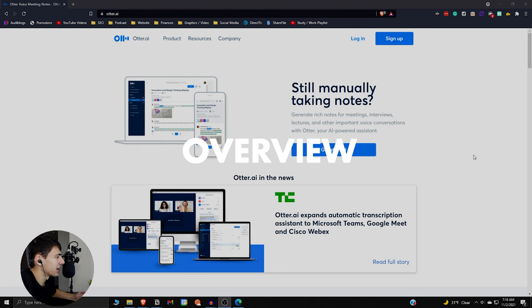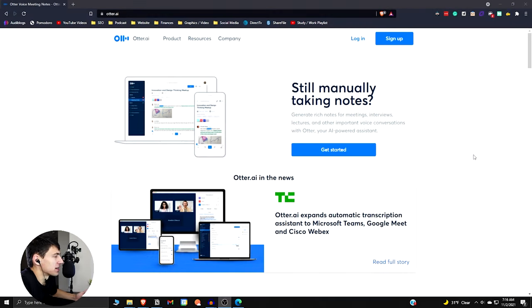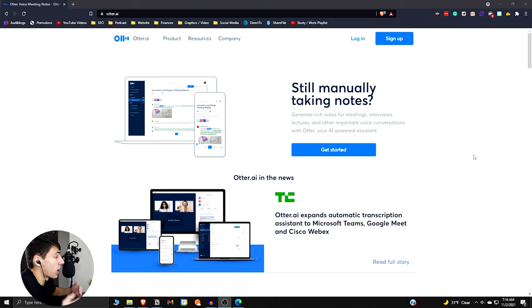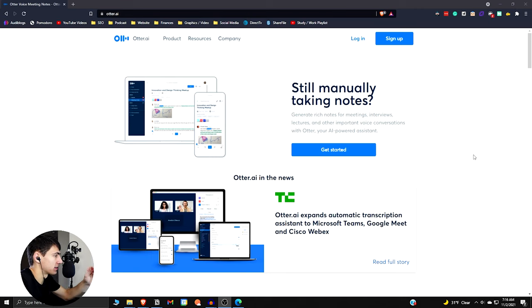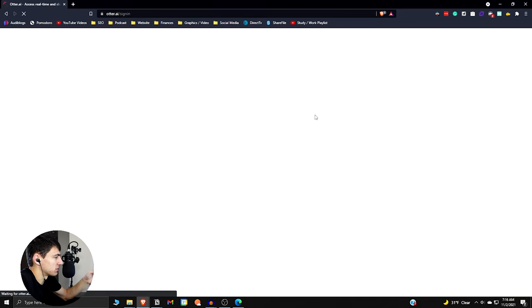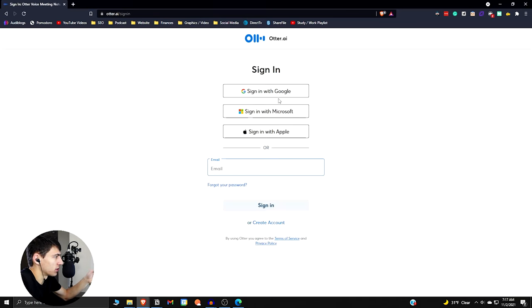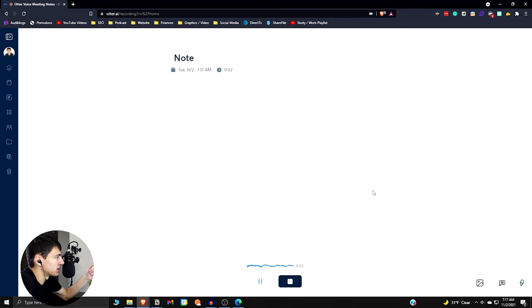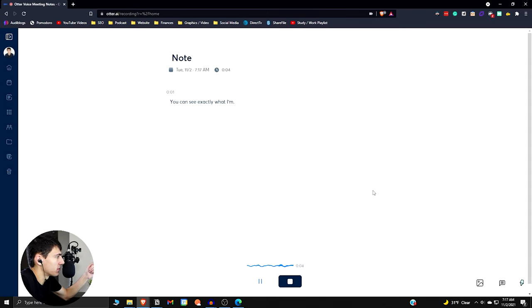So this is otter.ai. It asks the question on the website, still manually taking notes? Yeah. Well, hopefully you won't be after this video. I think it's amazing that an app like this can let you do something so simple and easy. So if we log in really quick here, you can see exactly what I'm talking about.